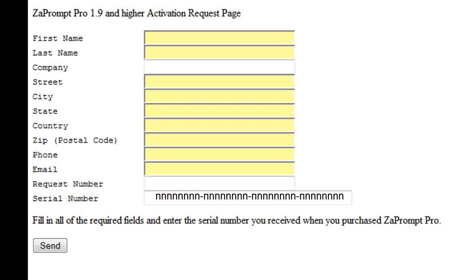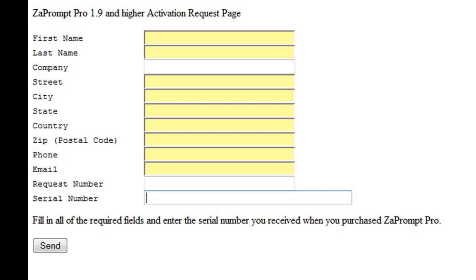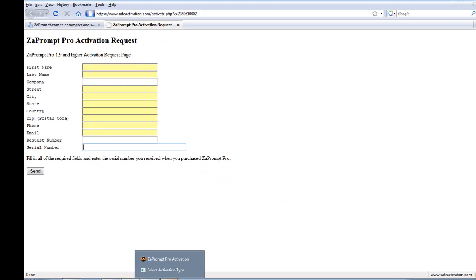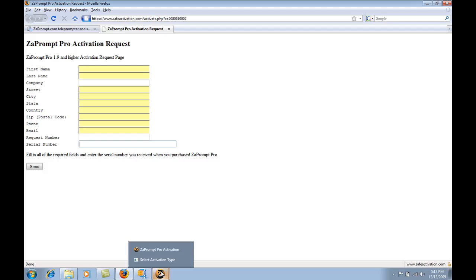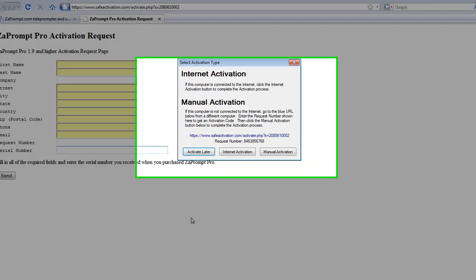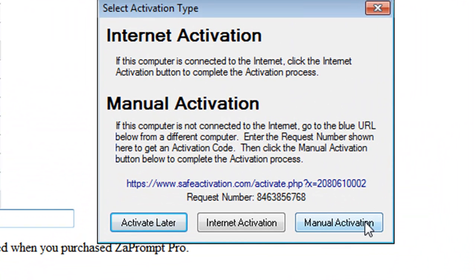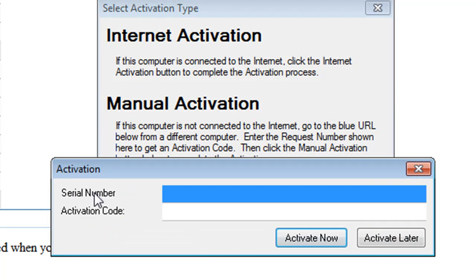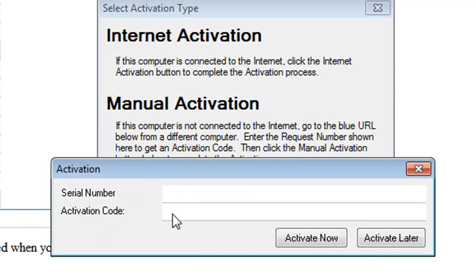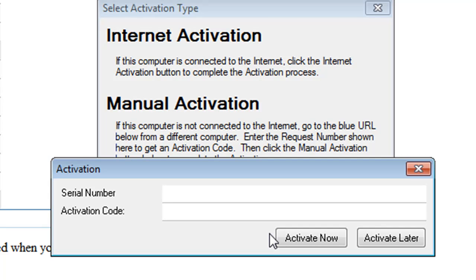After entering all the information in these fields, you will hit send and on the next page you'll be given an activation code for the software. Now all you have to do is go back to the computer that you're trying to install ZaPrompt Pro on, open up the activation dialog again, hit the manual activations tab, enter the serial number and the activation code that you just received from the server and select activate now. Once you've done that, ZaPrompt Pro will be fully activated on this computer and you will never have to deal with this dialog again.